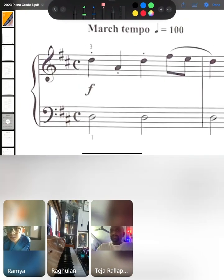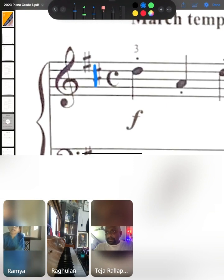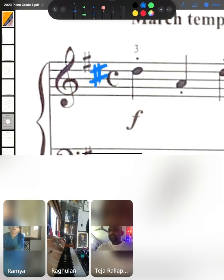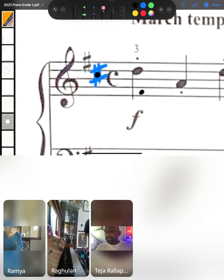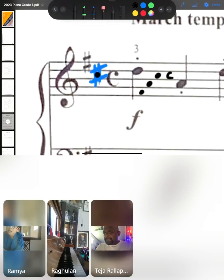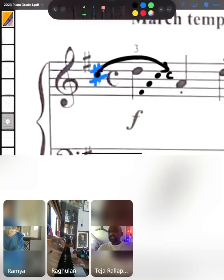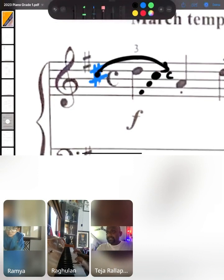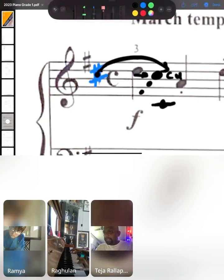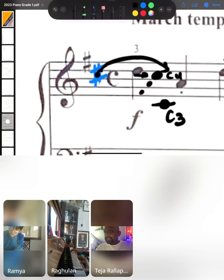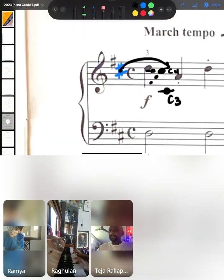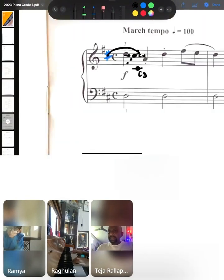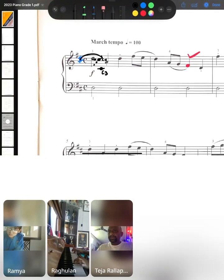Now, likewise, if you notice, there is another sharp symbol, if you notice here, in the third space. Cutting through the third space. So, what is the third space? F, A and C. So, C is going to be sharp throughout the song. So, whenever C comes, whether C comes here on the fourth octave or whether C comes here on the third or the middle octave, C is going to be a sharp throughout the song.